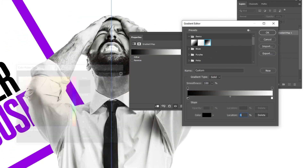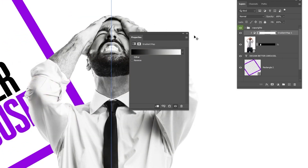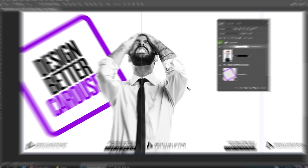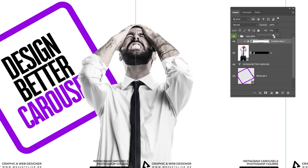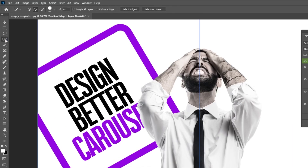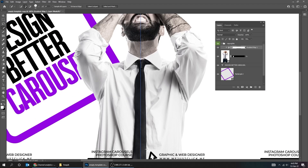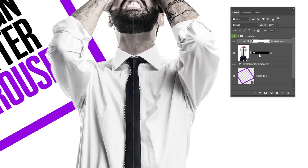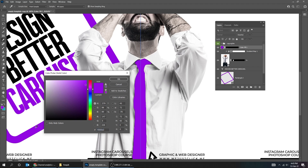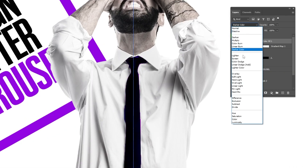Click on this icon and select the layer below. Click on this icon again and select the layer below. If you want, you can reduce the fill to show some colors. Now choose the Quick Selection tool. Go to Adjustment Layer and choose Solid Color.